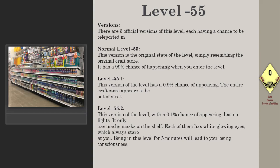Level -55.2: This version of the level with a 0.1% chance of appearing has no lights. It only has masks on the shelf, each of them has white glowing eyes which always stare at you. Being in this level for five minutes will lead to you losing consciousness.